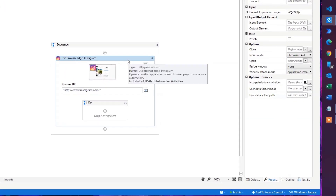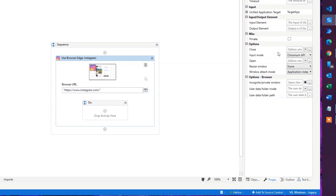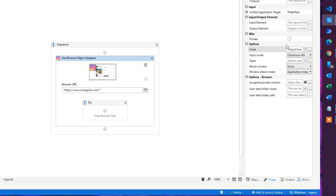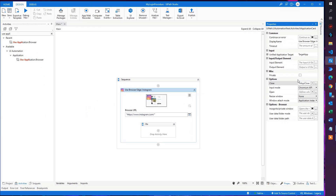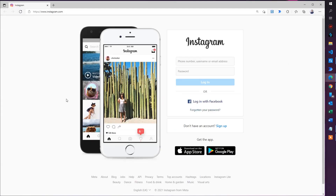Why does it disappear? We need to change one setting. Make sure the activity is selected (blue), go to Properties, and under Options find the Close dropdown — choose 'Never.' That means we will never close the browser after automation is done. In the development phase especially, we want it to stay open to verify we're doing the right things. Now if you run it again, you can see the robot does exactly what we want.